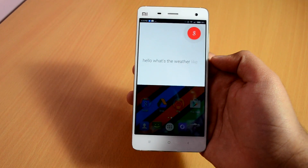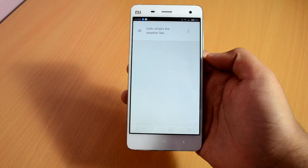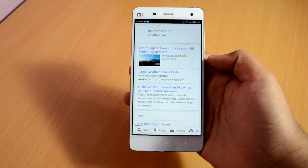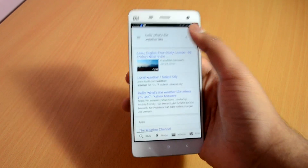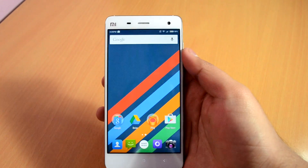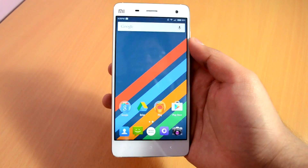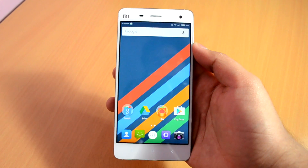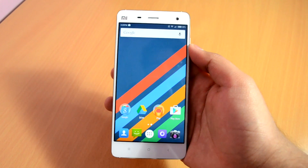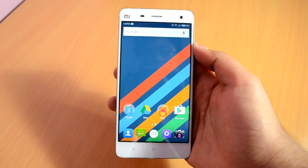This way you can get all the stock Google Launcher features on your Xiaomi device. And yeah, that was much for this video. If you found this video helpful and want to get notified about my future videos on the Xiaomi Mi 4, then don't forget to subscribe to my channel. Thanks for watching guys, and I will see you all in the next one.